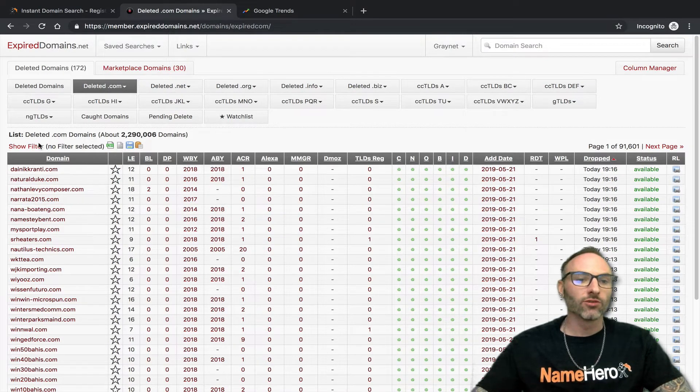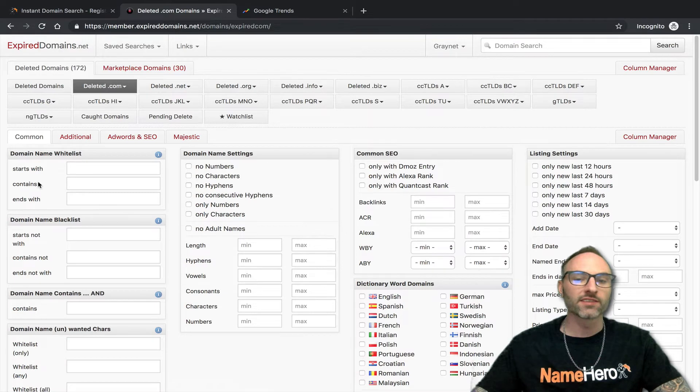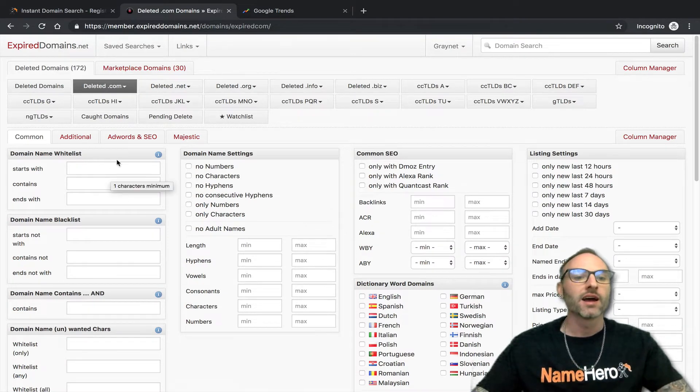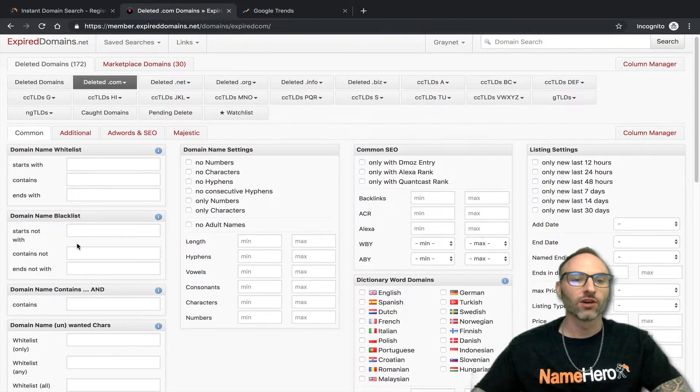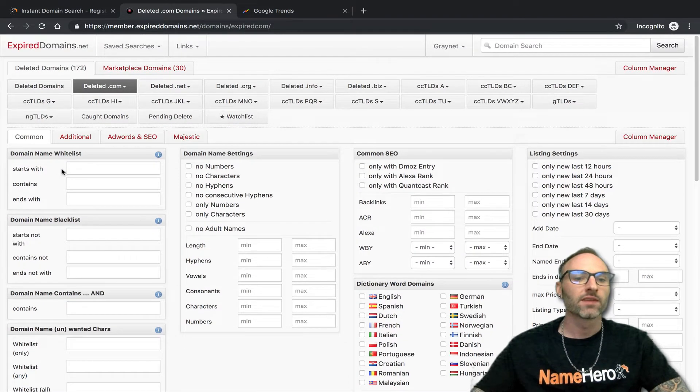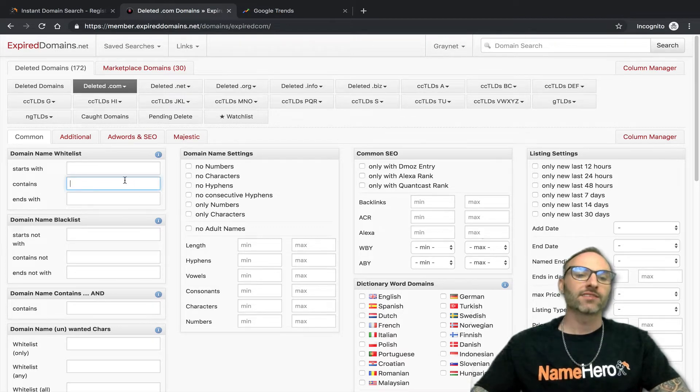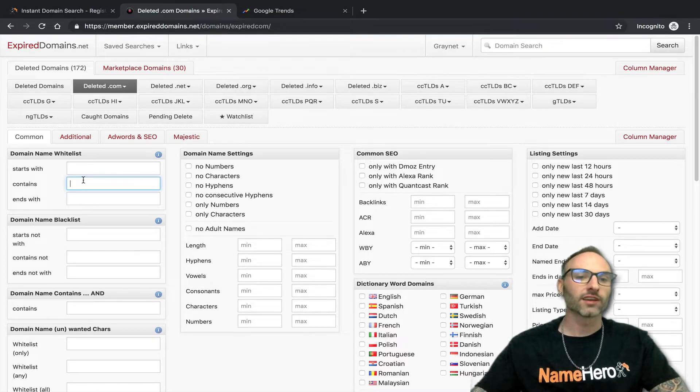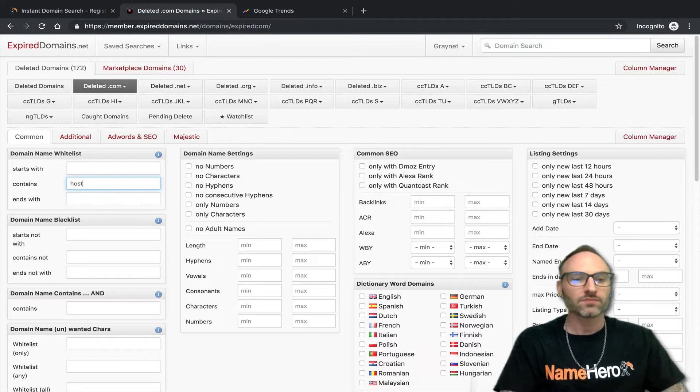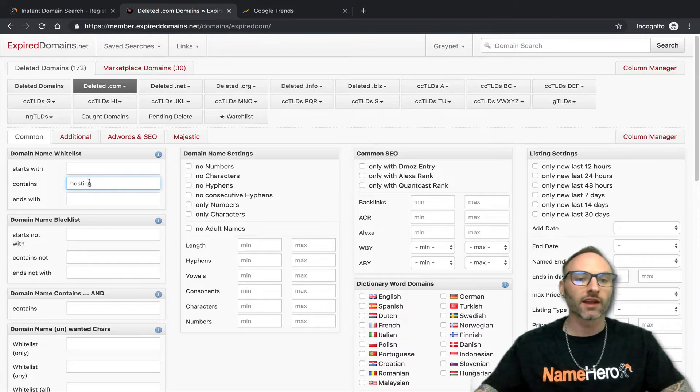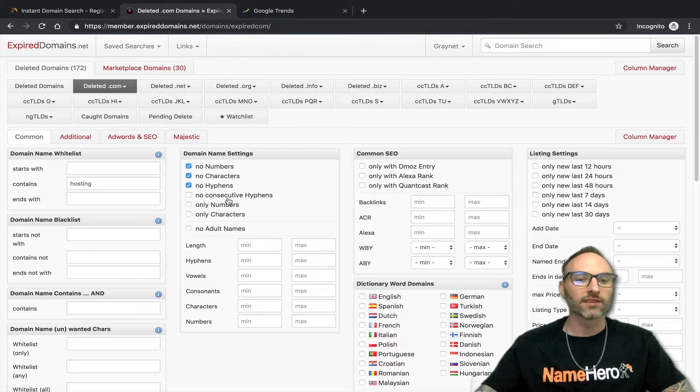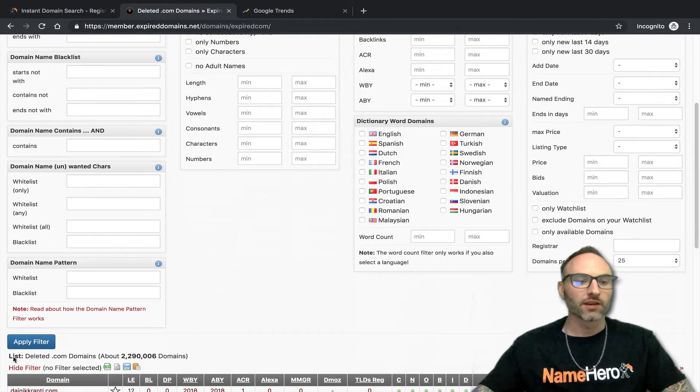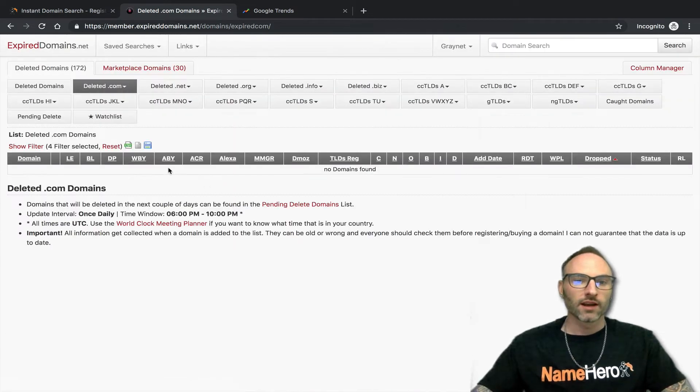The power behind this tool is clicking the show filter. This is why it's important that you create a login for free because it gives you all these extra filters. If you don't, these are not in there. So I like starts with, contains, or ends with. I like the contains. And so let's say I was searching for hosting. Let's type that in. I want hosting in the domain. I want it to be a .com. I don't want any numbers or characters or hyphens. That's all I'm going to select here. I'm going to apply the filter.